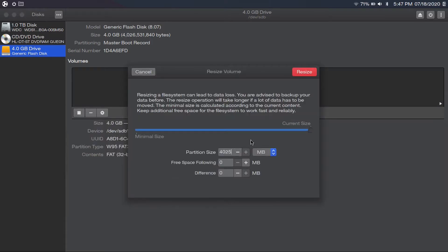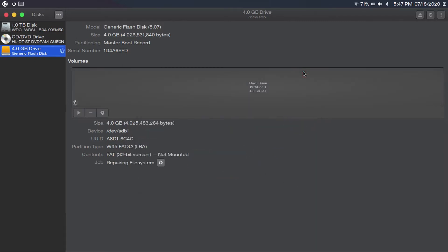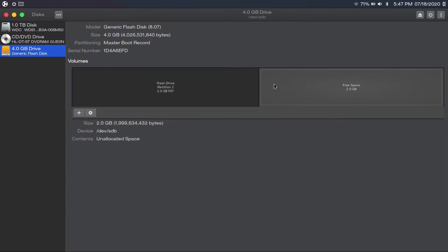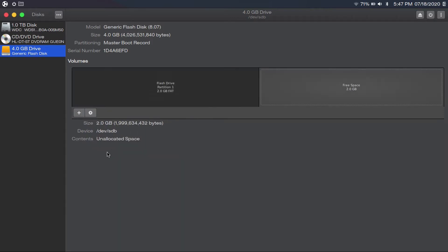The original size is 4025 megabytes. I'm going to make this 2025 megabytes — that's about half — and then click resize. Now I have this two gigabyte partition and this free space, which is basically space that can't be used yet because we haven't allocated any partition to it.